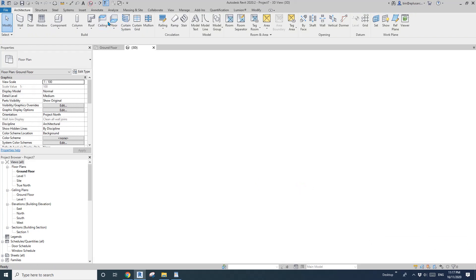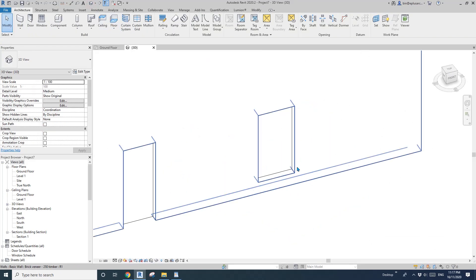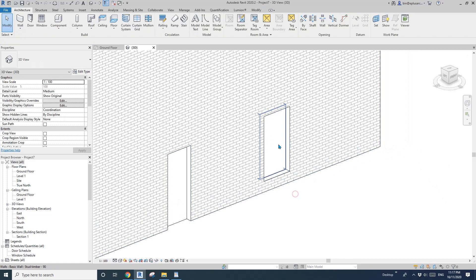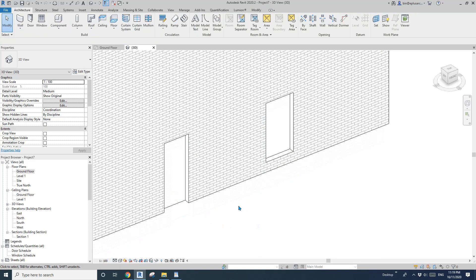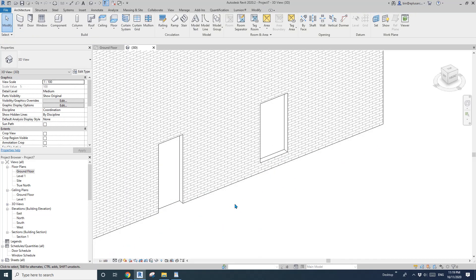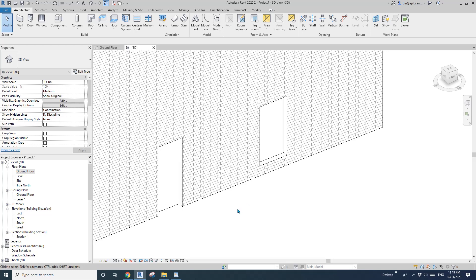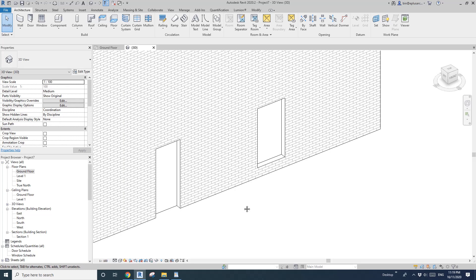Let's have a look in 3D — there's the infill wall with different thickness. That's it for today. If you have any questions, let me know and I'll see you next time. Thank you, bye!